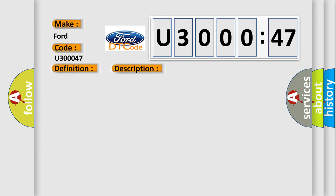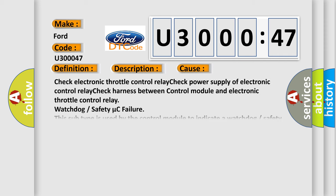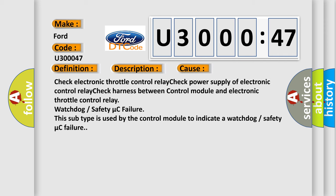This diagnostic error occurs most often in these cases: Check electronic throttle control relay. Check power supply of electronic control relay. Check harness between control module and electronic throttle control relay. Watchdog or safety micro-C failure. This subtype is used by the control module to indicate a watchdog or safety micro-C failure.